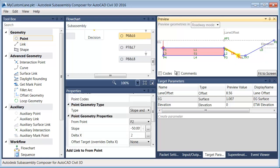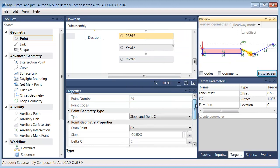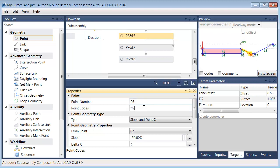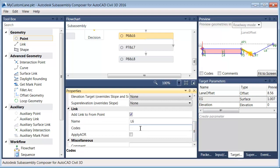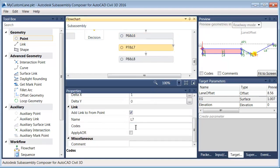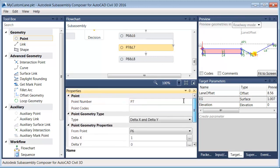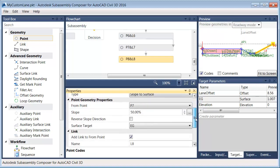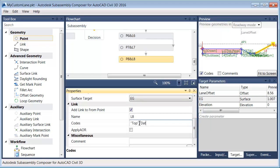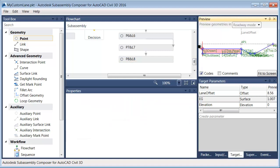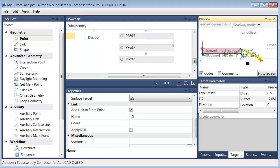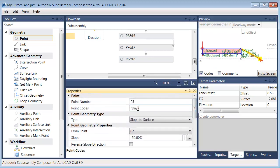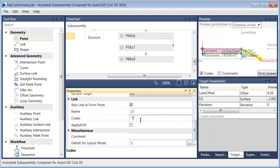Now that I've got my daylight working, let's take care of the codes. I'll select L6 and give P6 a code of hinge, and the link a code of top and datum. Then for the next link, that'll also have top and datum, and the P7 point code is going to be hinge. P8 we're going to give the code daylight — this is where it daylights to the existing ground surface — and that link will have a code of top and datum. Then for the fill situation, P5 code is going to be daylight, and that link will have codes of top and datum.